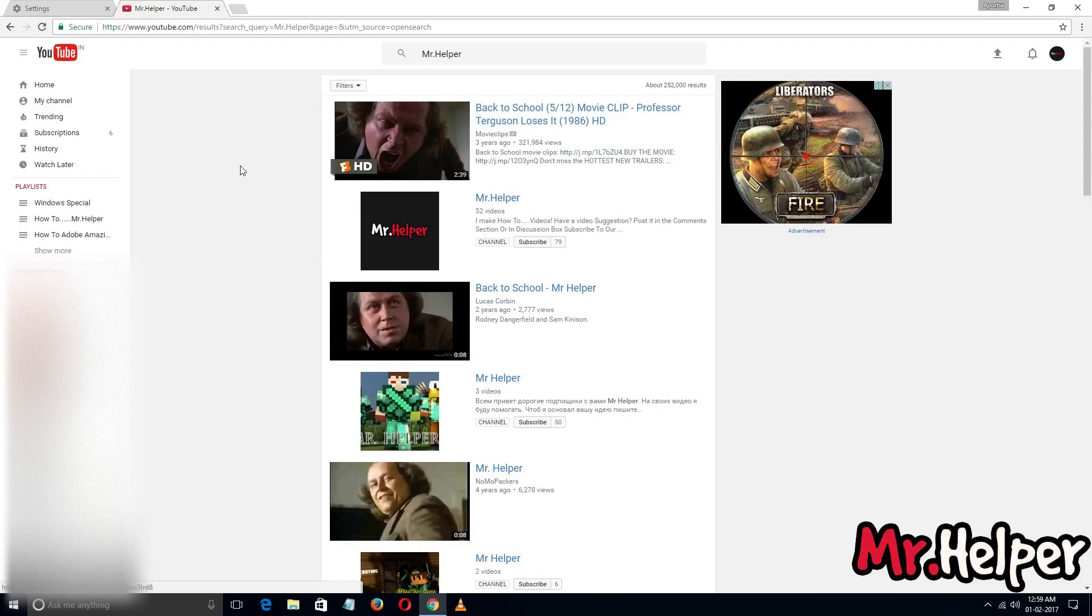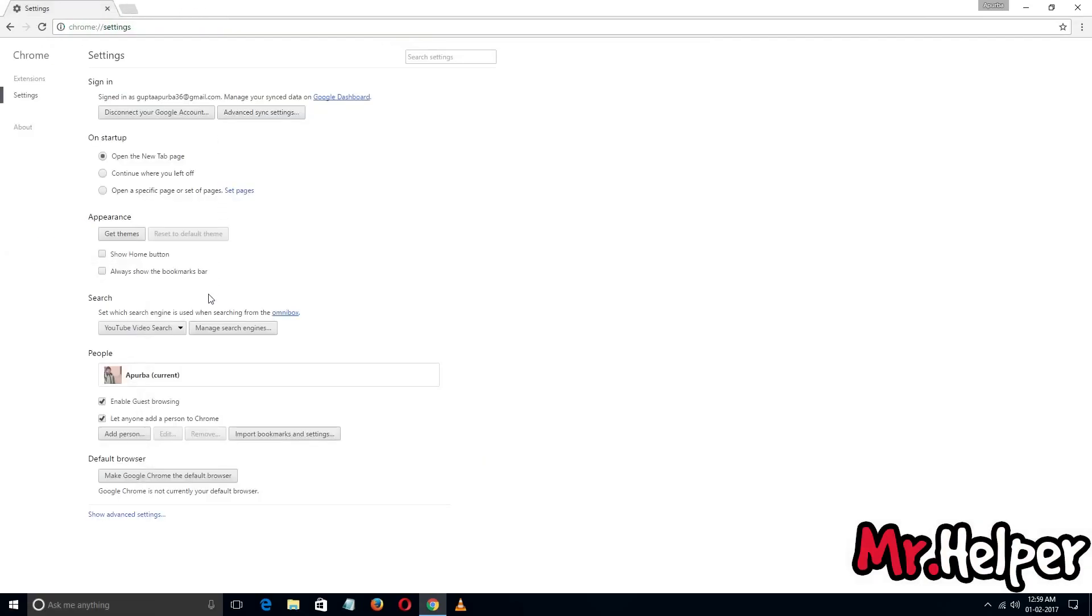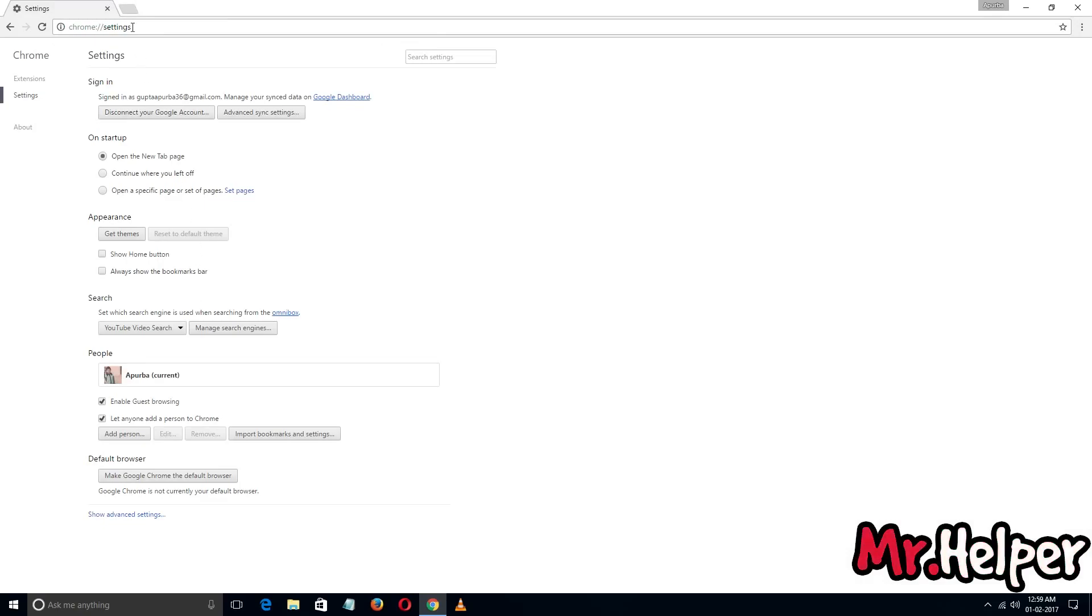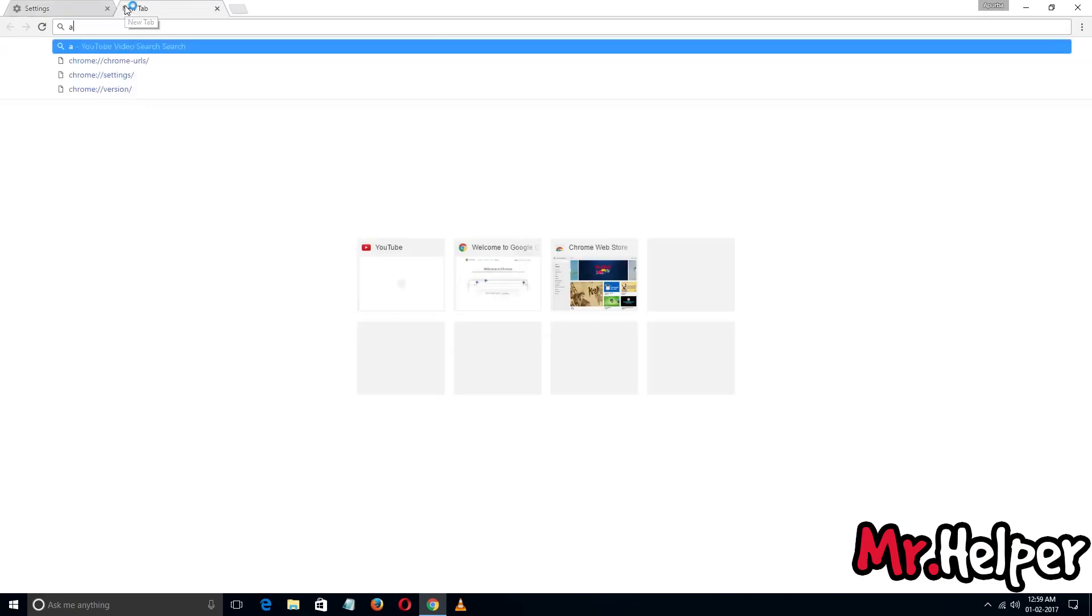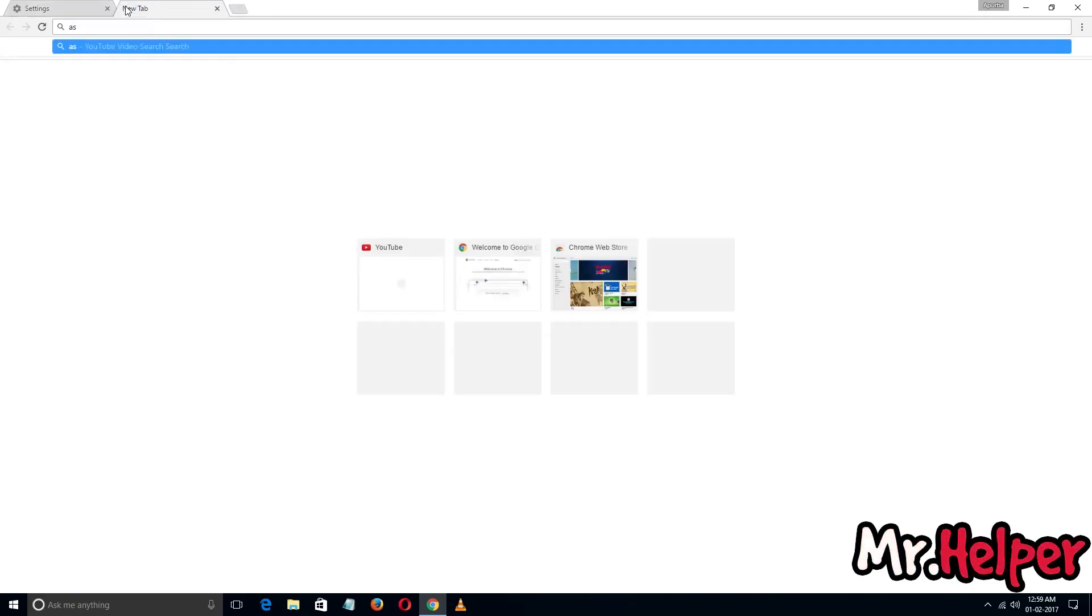Okay, let's talk about if I want to make Ask.com as a default search engine. You have to follow the same thing - open a new tab and search for Ask.com. And let Ask.com open.